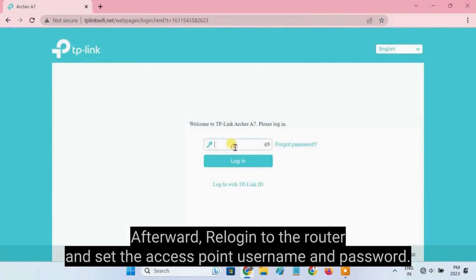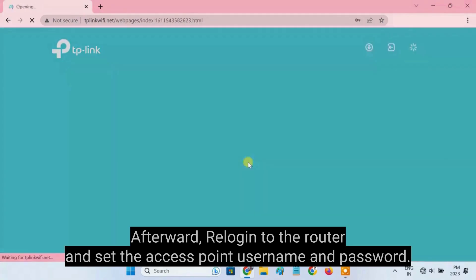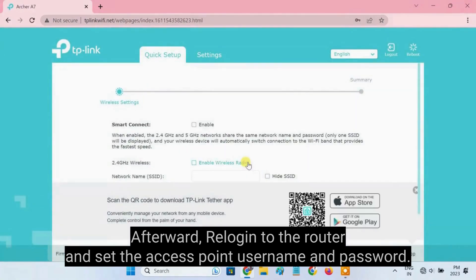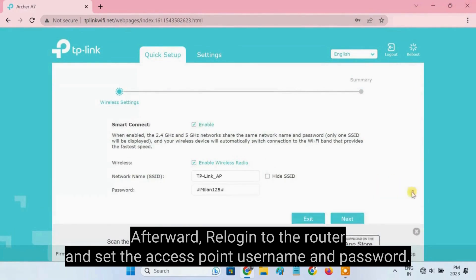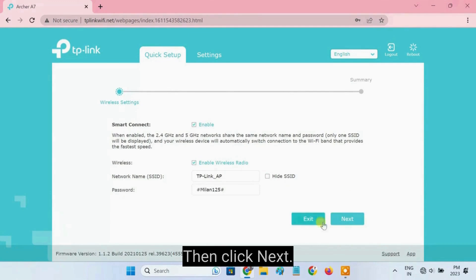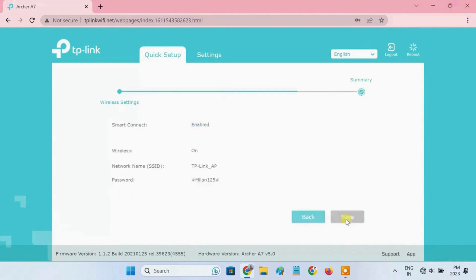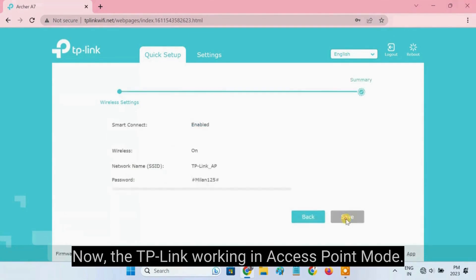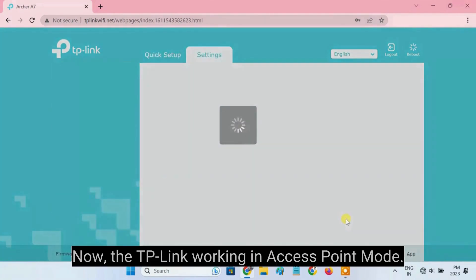Afterward, re-login to the router and set the Access Point Username and Password. Then click Next. Now the TP-Link working in Access Point Mode.